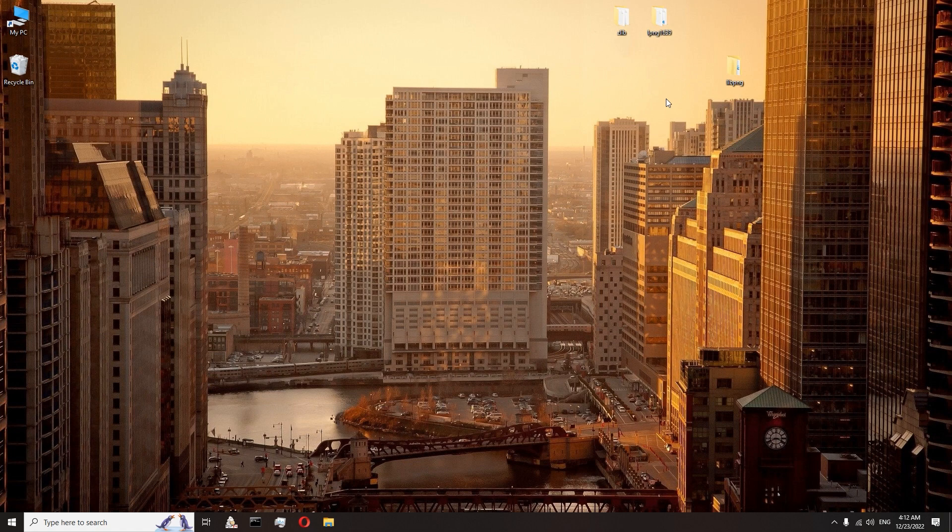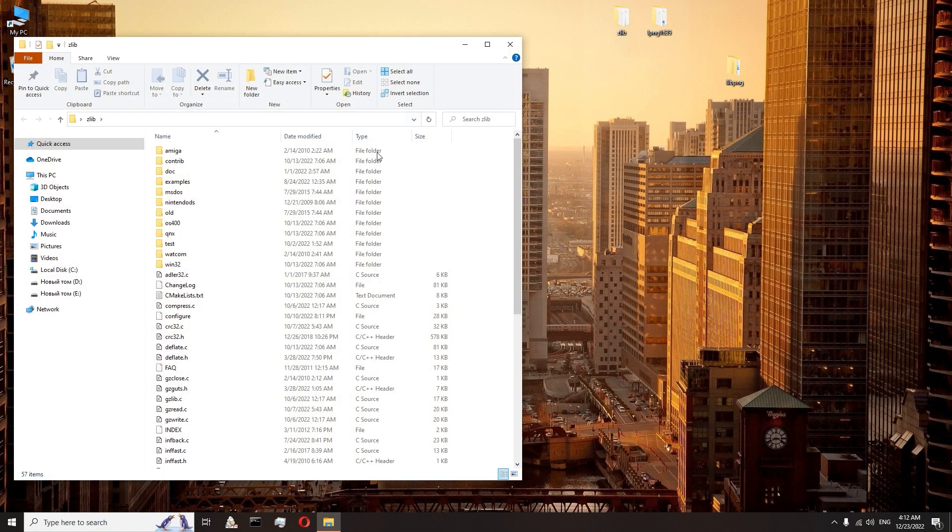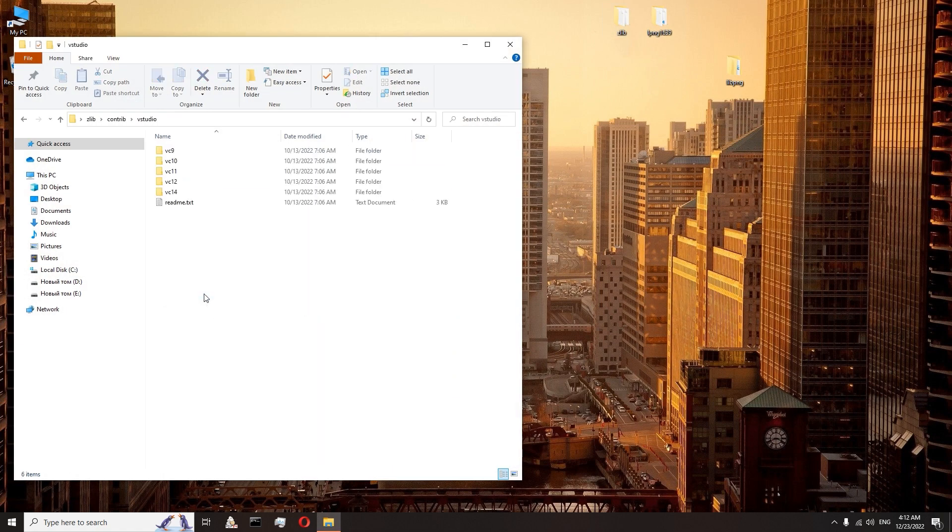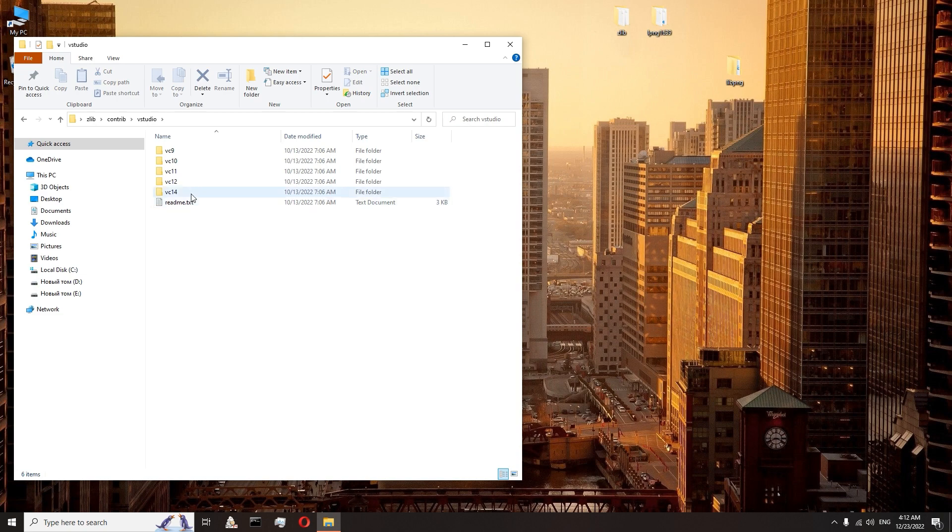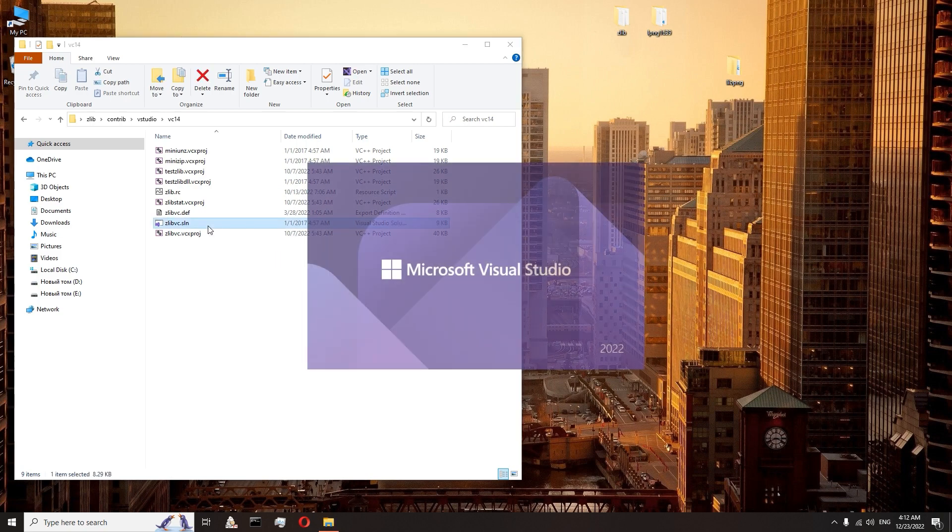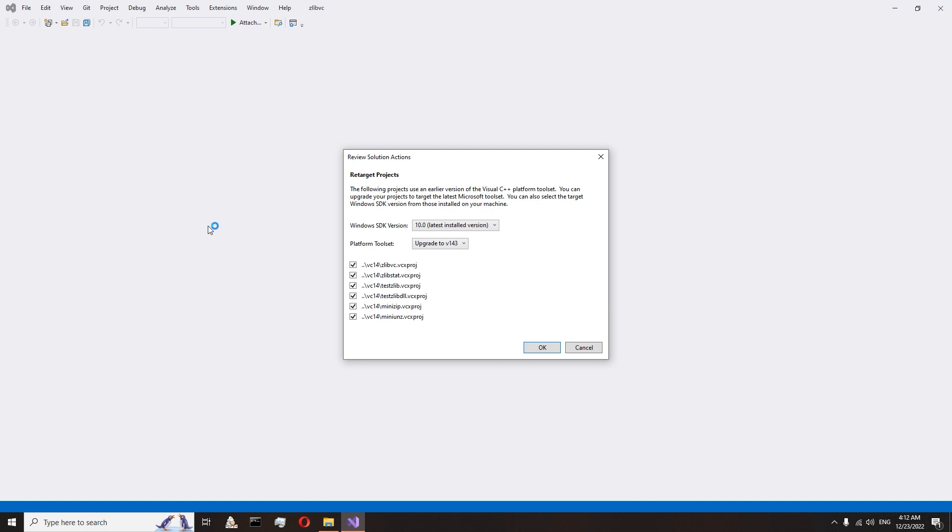Go to the zlib folder, contrib, vstudio and vc14. And run the zlibvc.sln project file. Agree with the update.